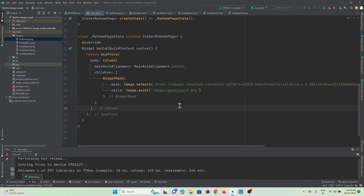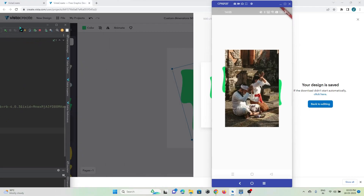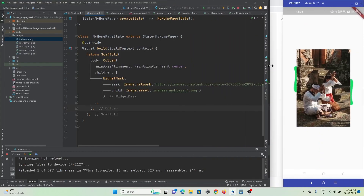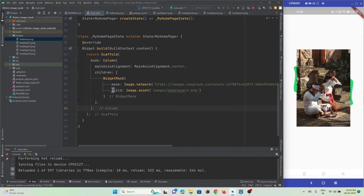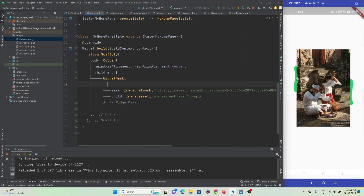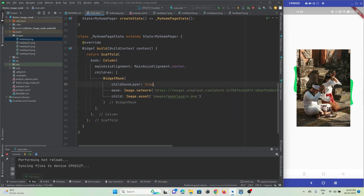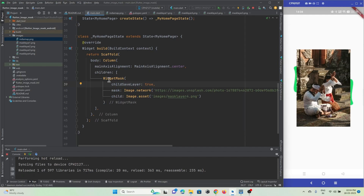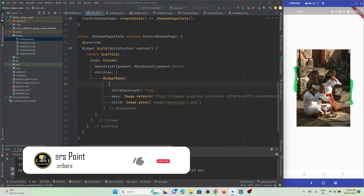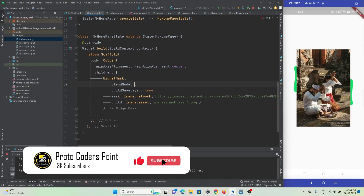After hot refresh, you can see there is an image above our mask image. I want to integrate this image inside the pattern image. There is a property called childSaveLayer — set it to true. Let's refresh and check the update.